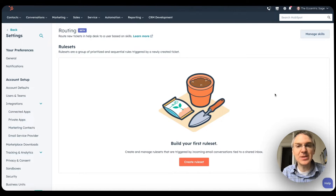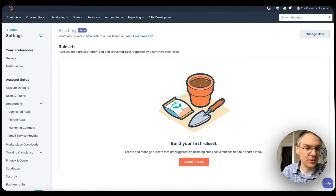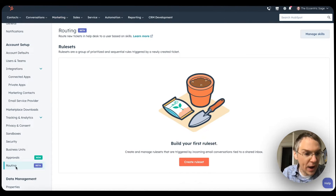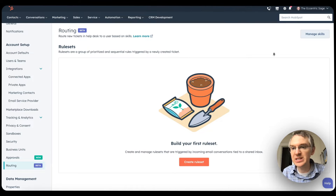Moving on to Service Hub — Service Hub Enterprise now has skill-based ticket routing for help desk emails. Check this out. Here I am in the settings section of HubSpot in this brand new routing settings section. First of all, let's manage our skills.